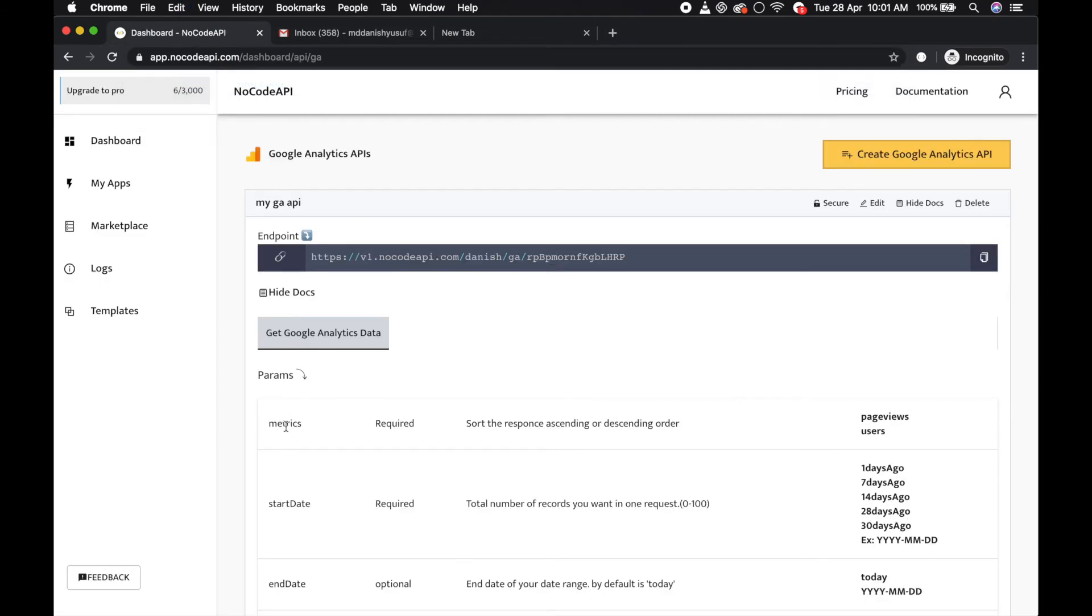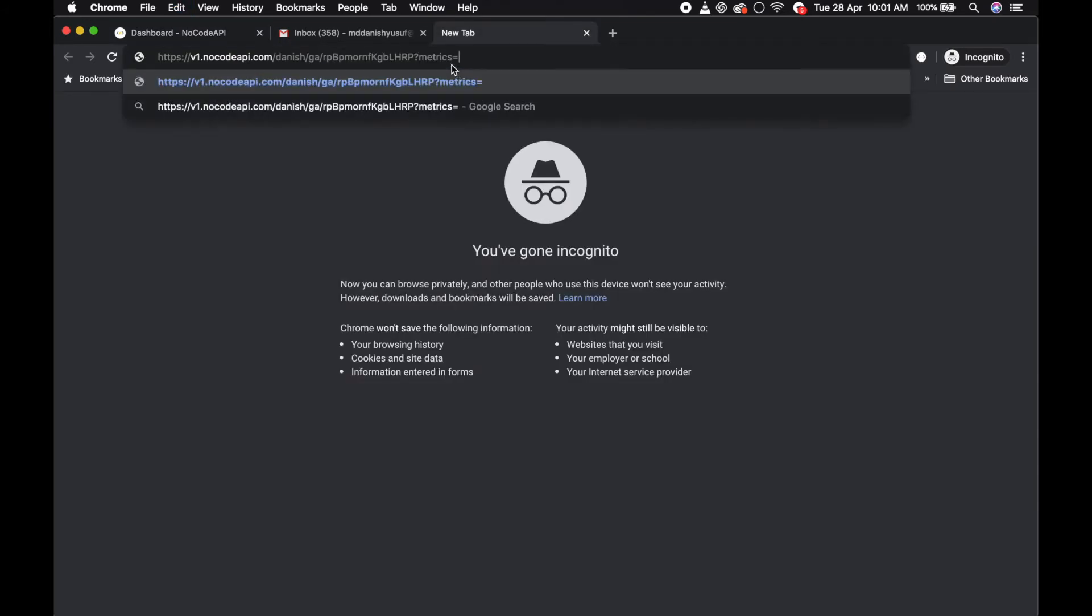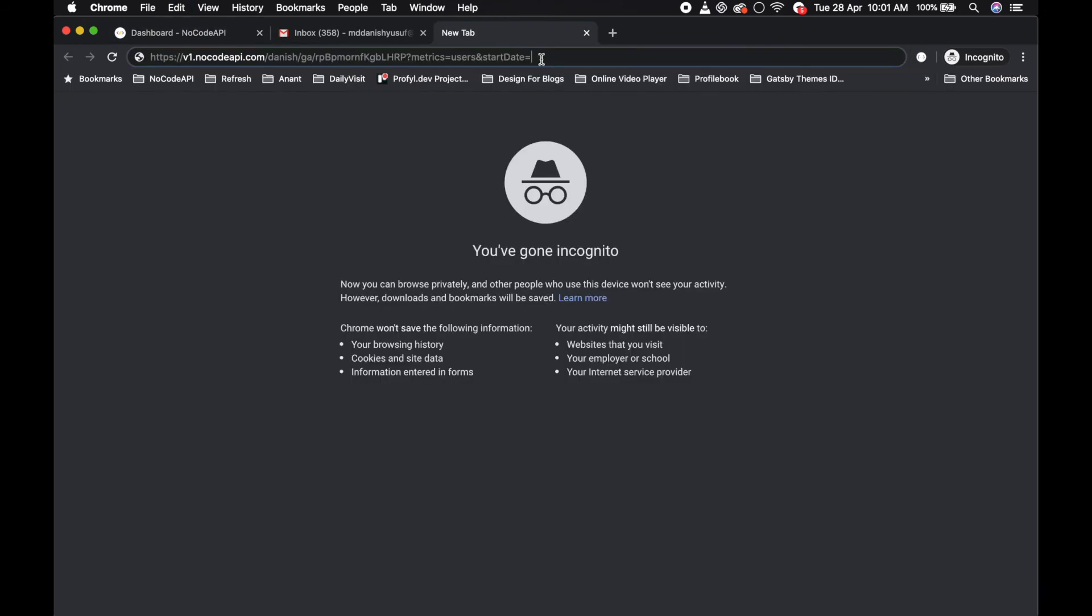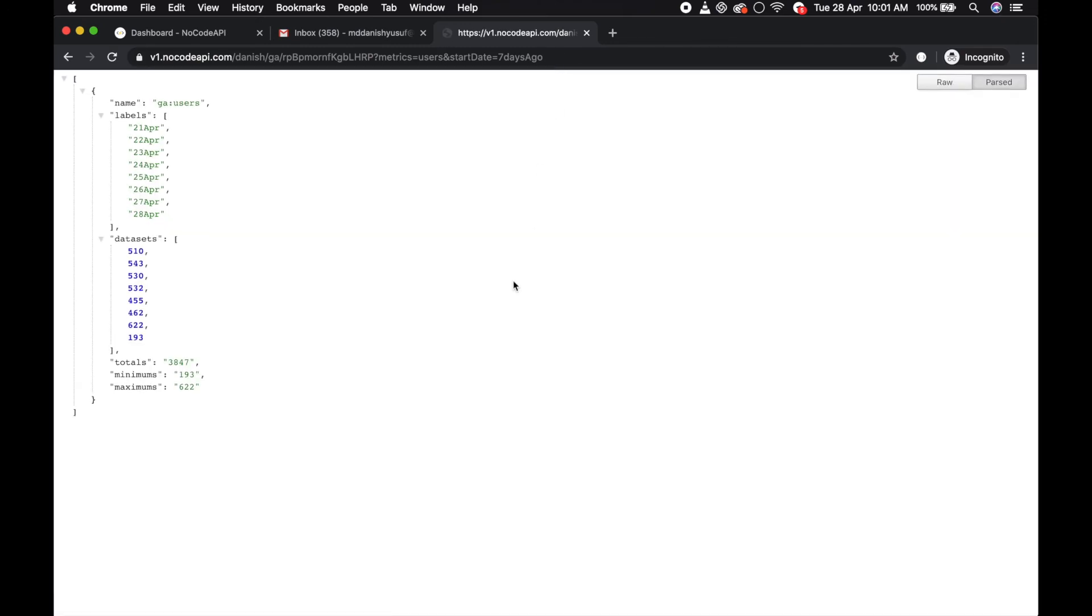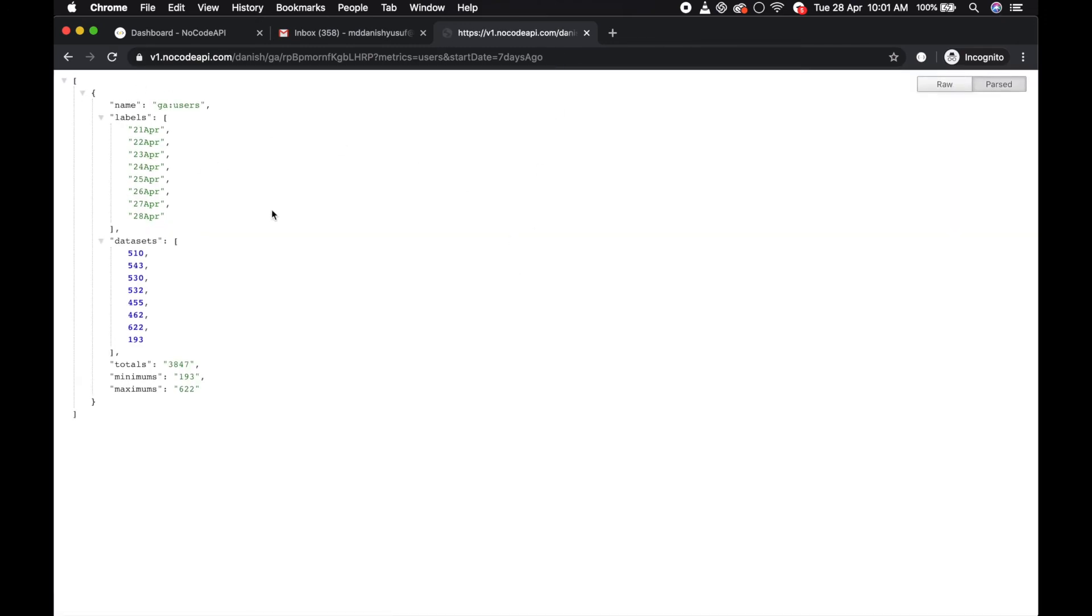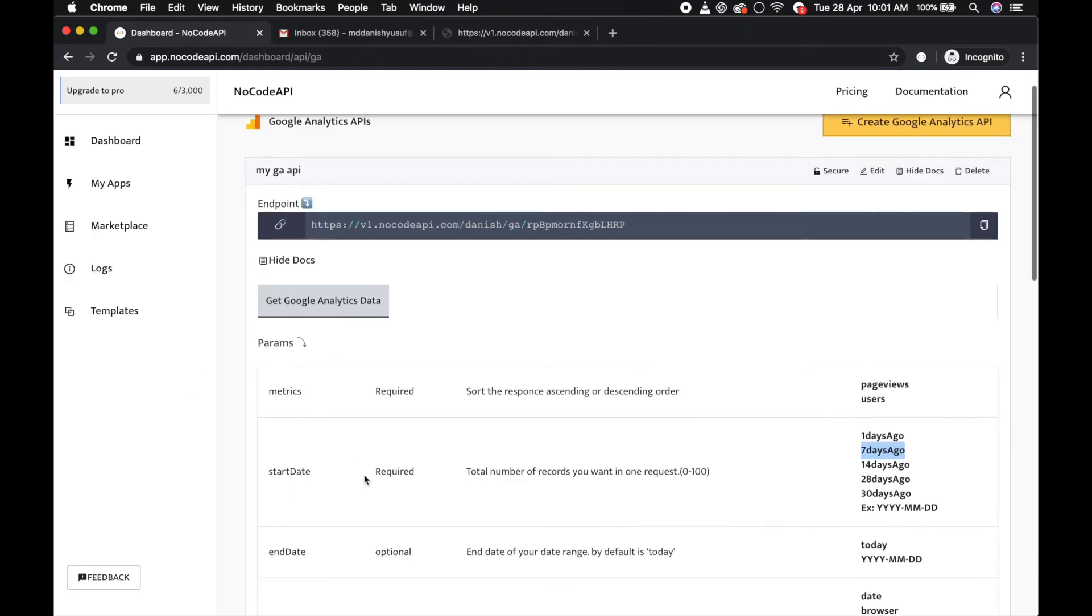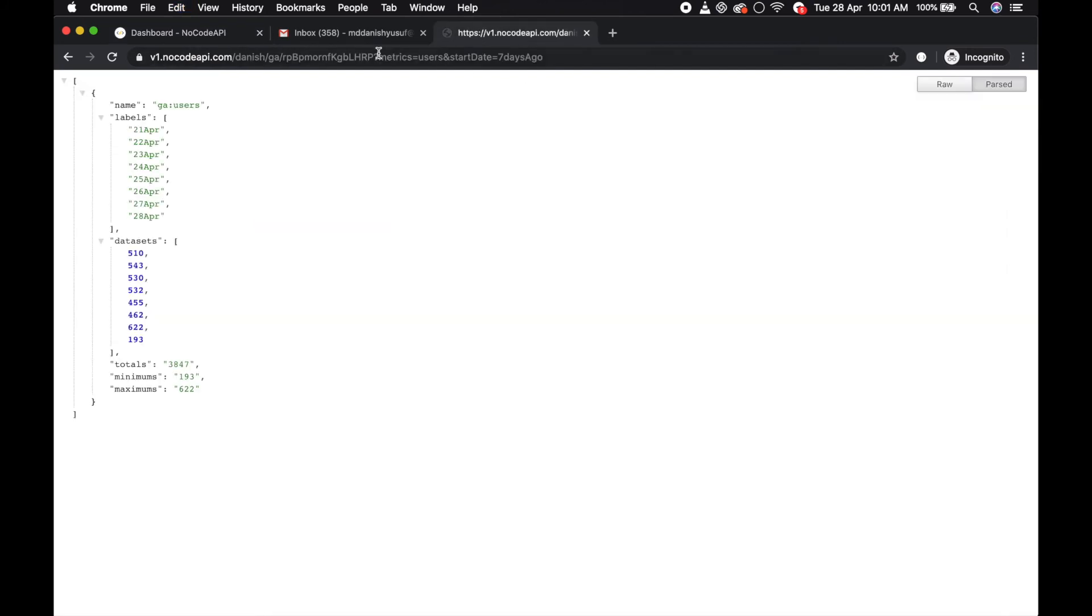For example, metrics equals users and start date equals, you can give these like last seven days. Pass it and it will give you the result of last seven days users. You can also get page views as well.